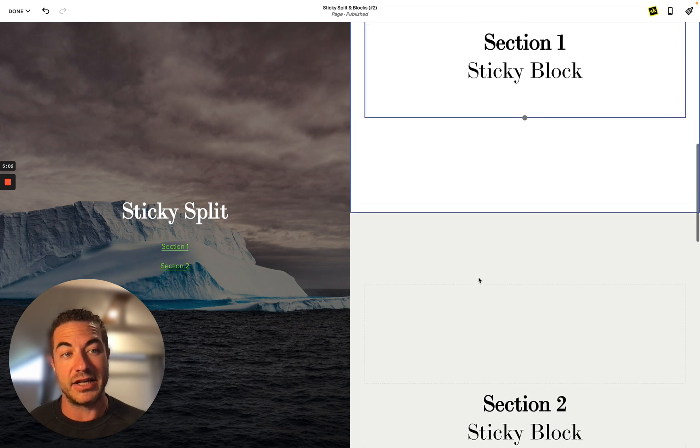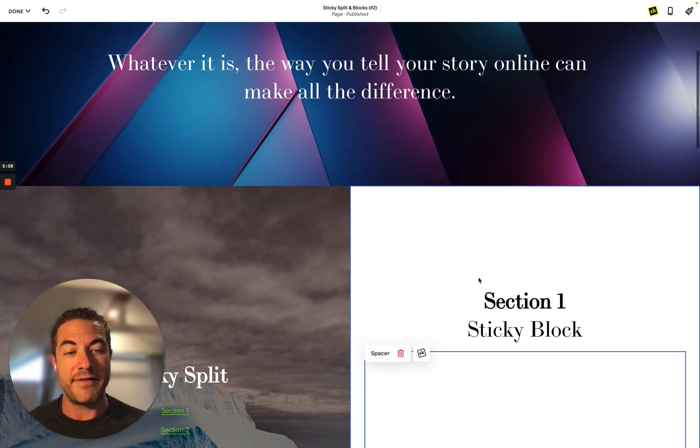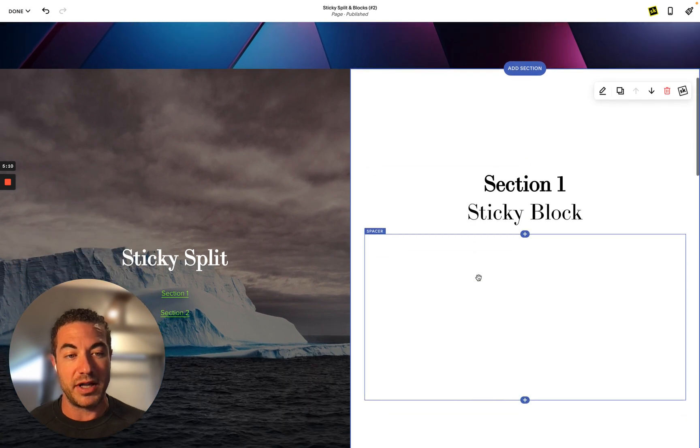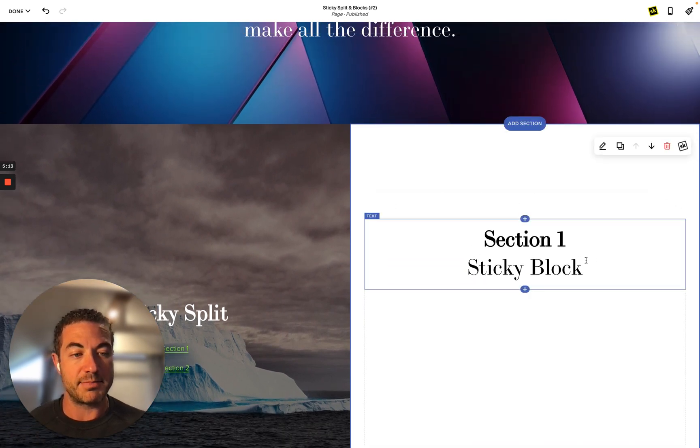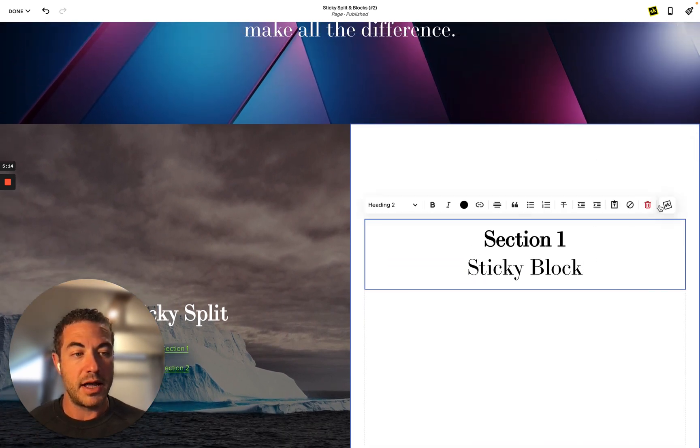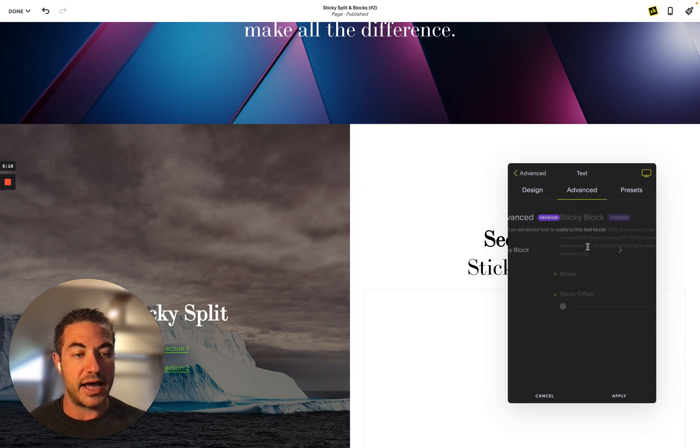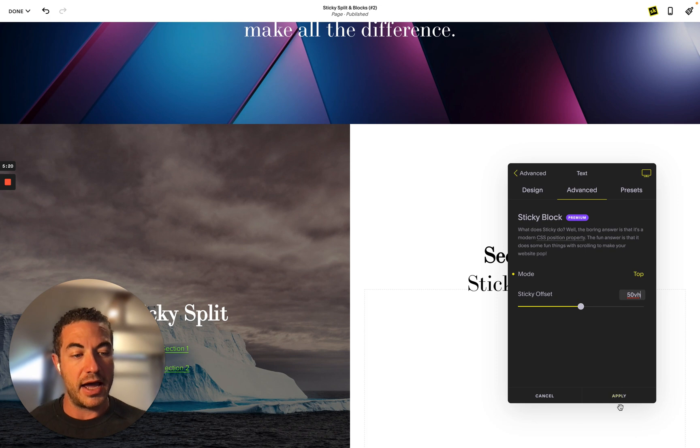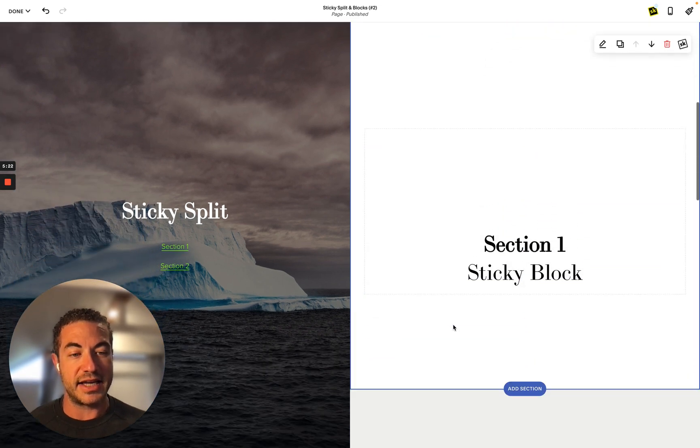So now if I want to get this to stay sticky in the middle, really I want to click back into the middle of this block here, and I want to select 50 view height. You can just put in 50, return, and apply, and now it's going to stay sticky to the middle the whole time while this is scrolling.